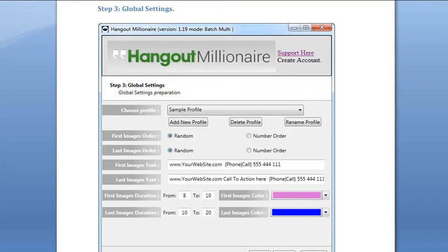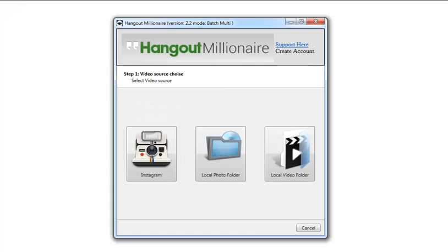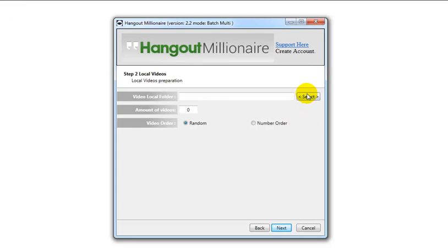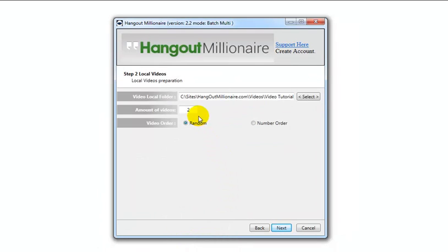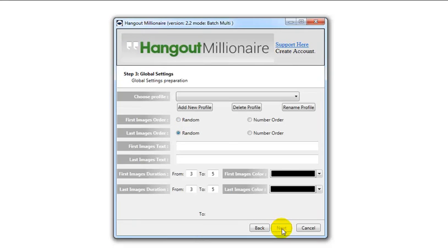Hi, Peter Drew again and welcome to the Hangout Millionaire video tutorial for Step 3: Global Settings. Here's the software, and for this example I'll just use local video, choose a directory with videos in it — it's found two. Click on next and it brings us to Step 3: Global Settings.